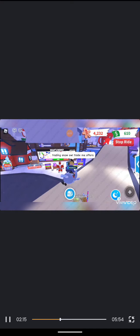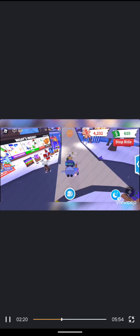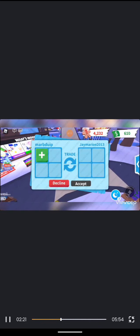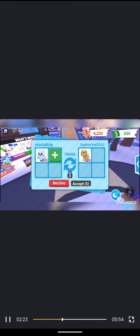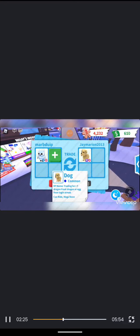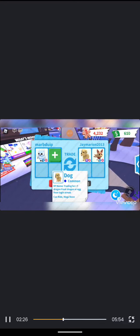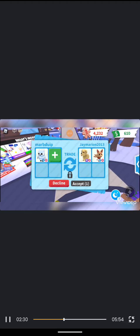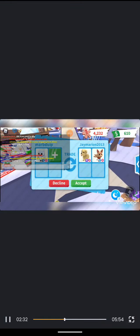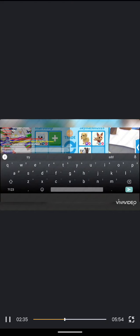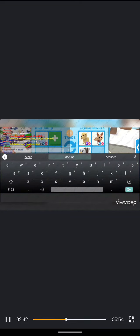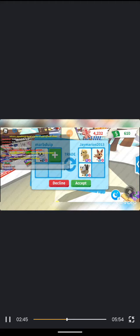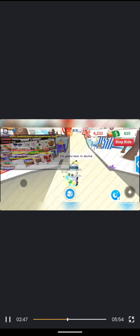Trading snow owl, trade me offers. I'm a YouTuber everybody, might doesn't know that but it's worth a shot from people. I'm sorry I'm gonna have to decline. I'm gonna have to decline. I'm sorry I'm gonna have to decline. I don't want this offer, I'm sorry.